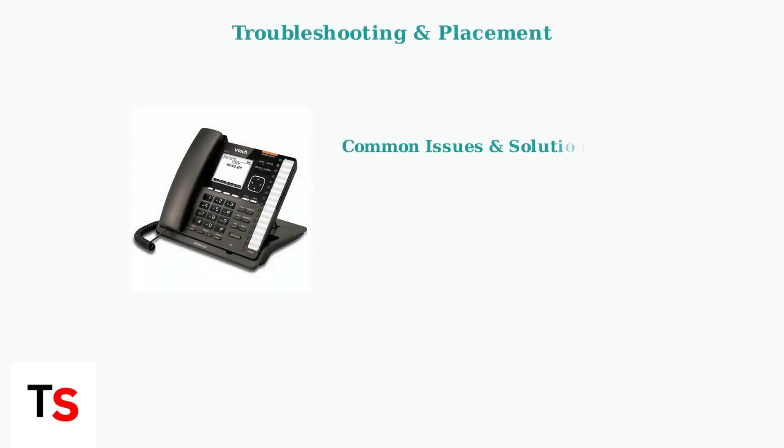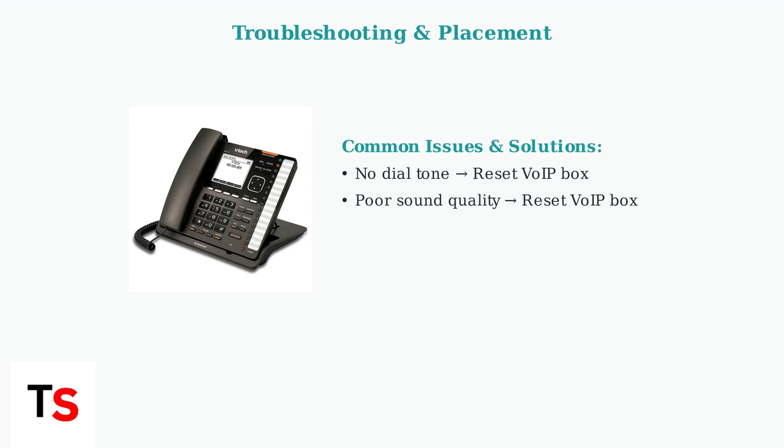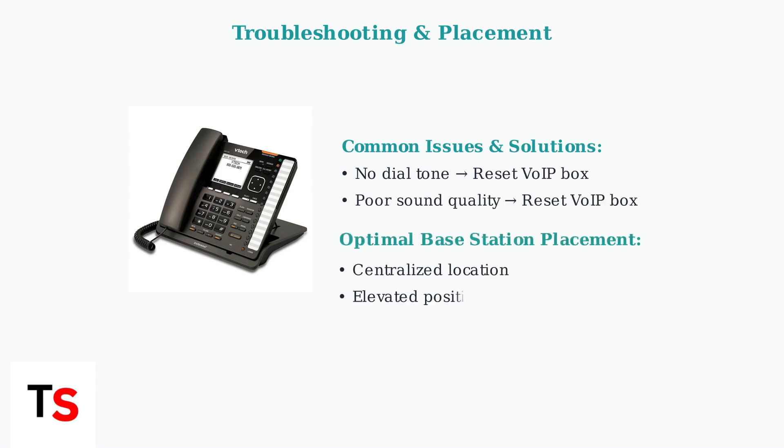If you encounter issues like no dial tone or poor sound quality, try resetting the VoIP box. Additionally, the location of your base station significantly affects performance.